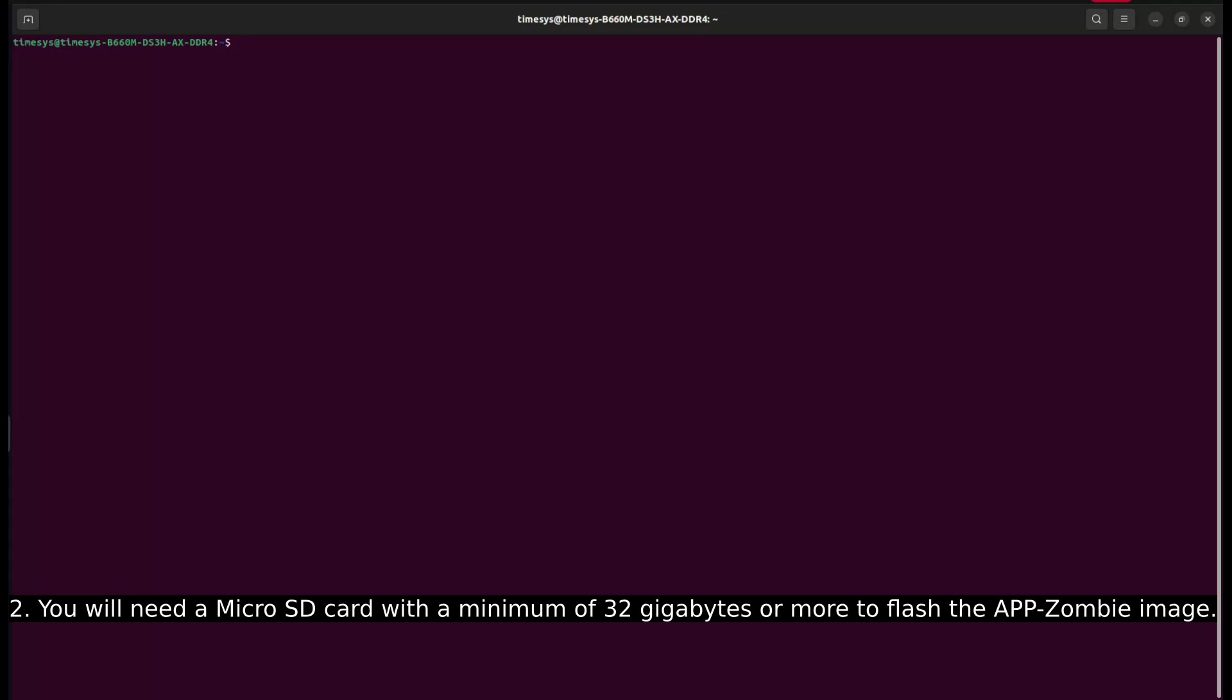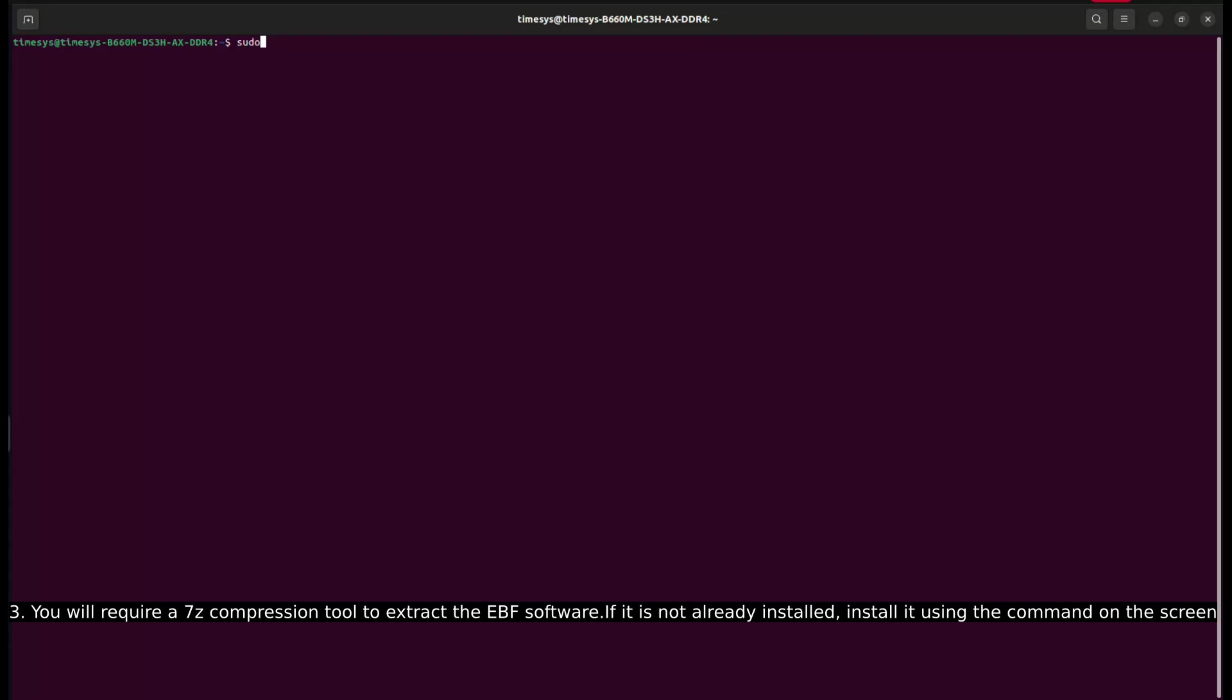You will need a micro SD card with a minimum of 32 GB or more to flash the AppZombie image. You will require a 7z compression tool to extract the EBF software. If it is not already installed, install it using the command on the screen.